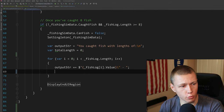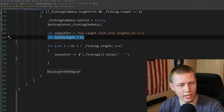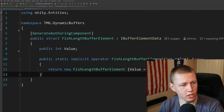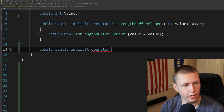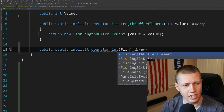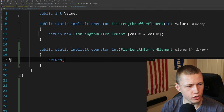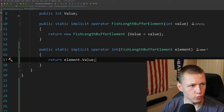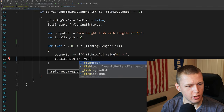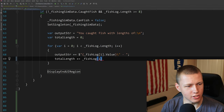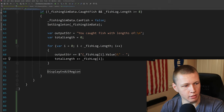If we want to total up the lengths, we can create another implicit operator — this time returning an integer and taking in a FishLengthBufferElement called element, returning element.value. The advantage is when totaling up, we can just write totalLength += fishLog[i] without needing .value at the end. That's basically how we can total up the total length.